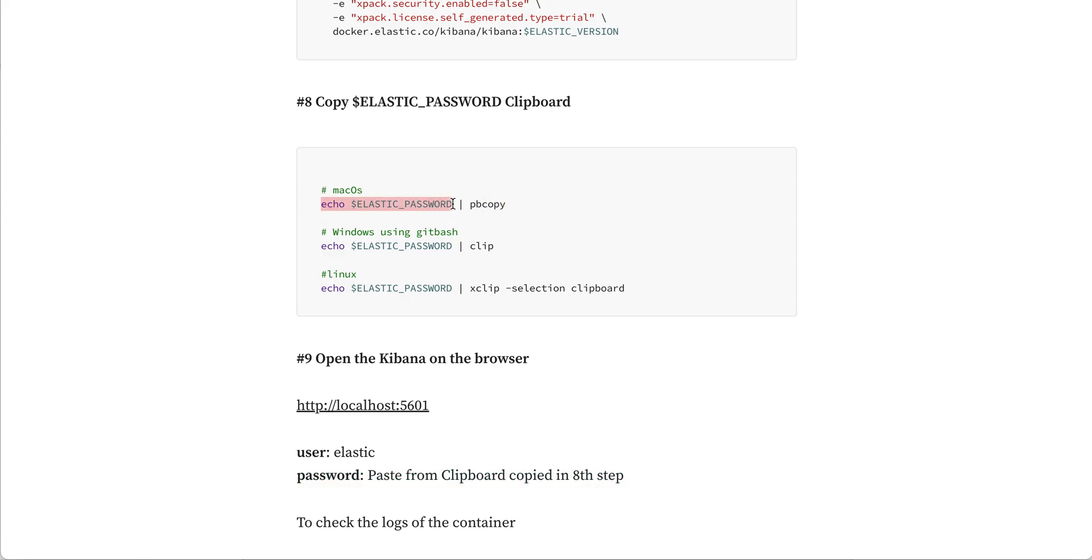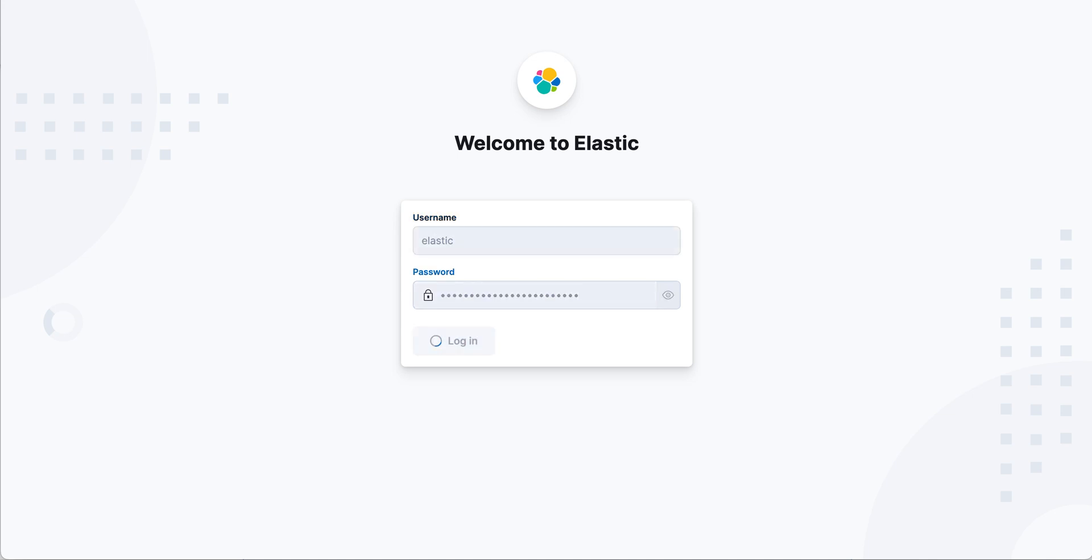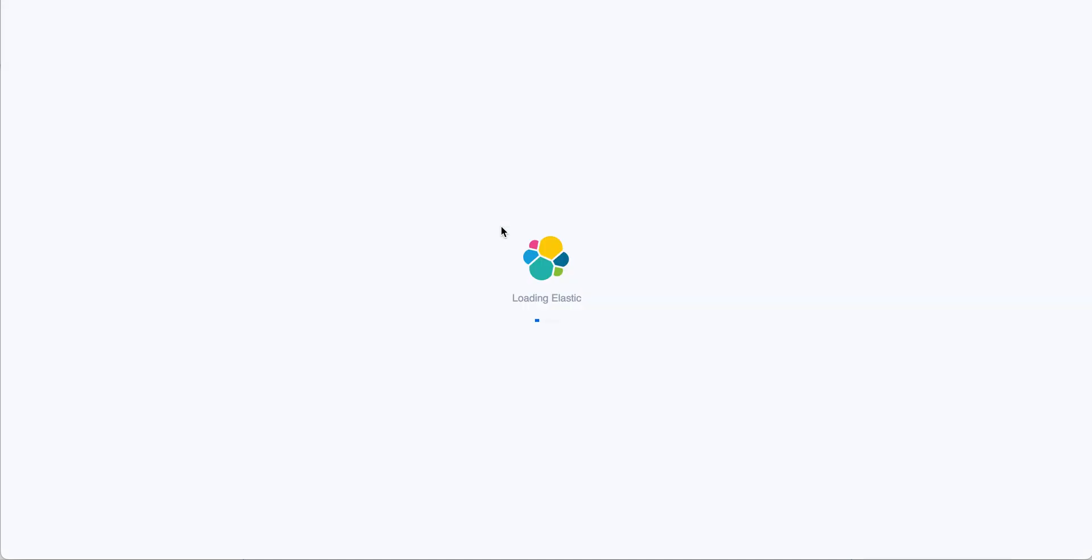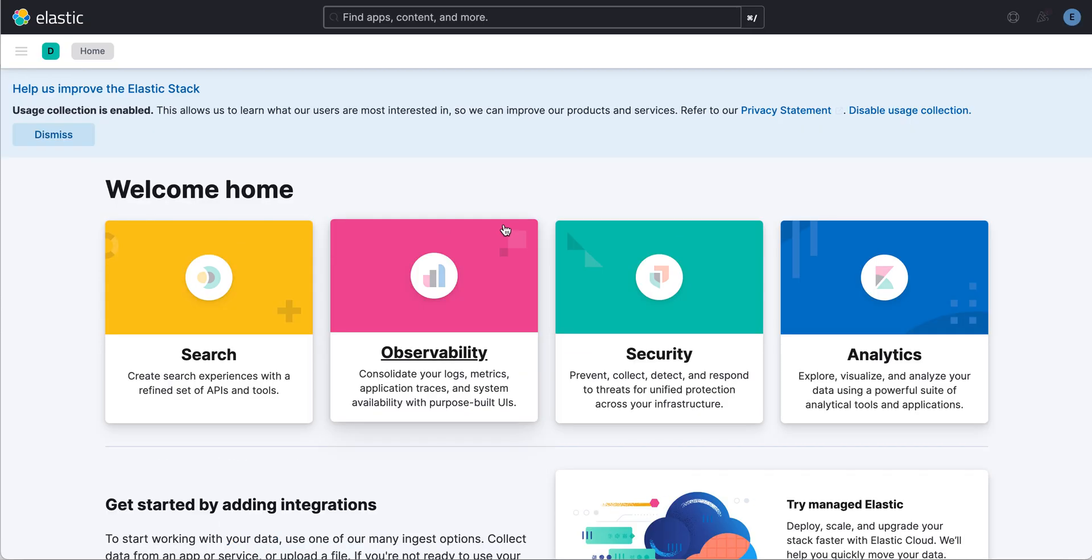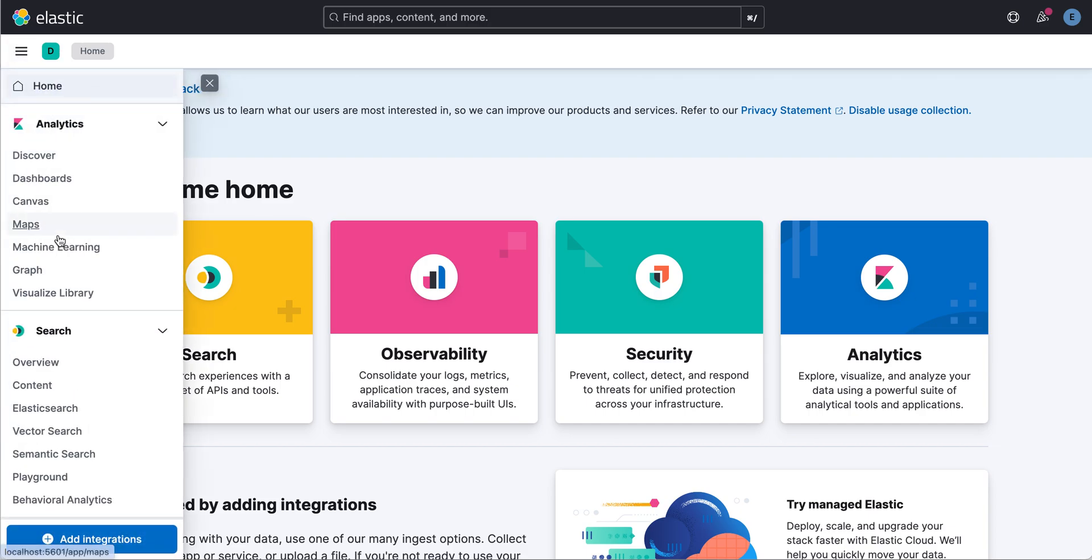I don't know the password, it's already in my clipboard so I just paste it. That's it, your Elasticsearch and Kibana is up and you can see the Kibana dashboard connecting to the Elasticsearch. That's it for this session.